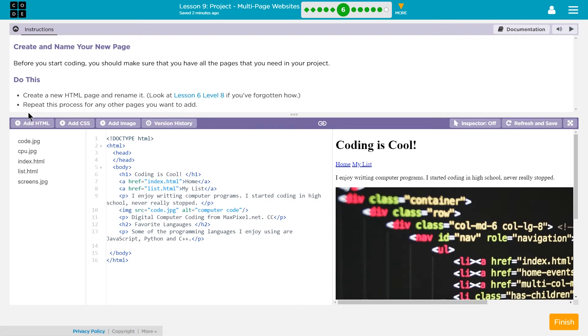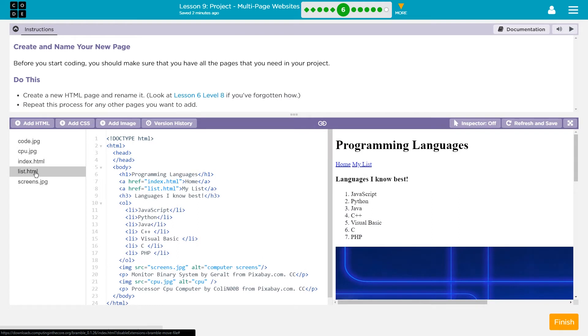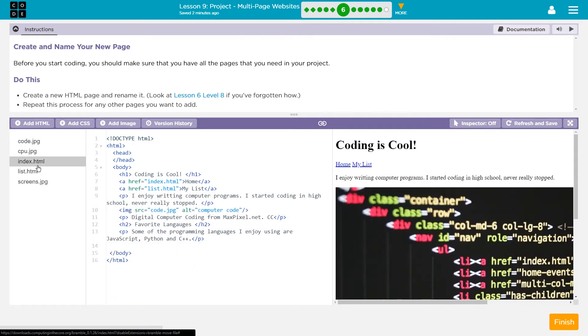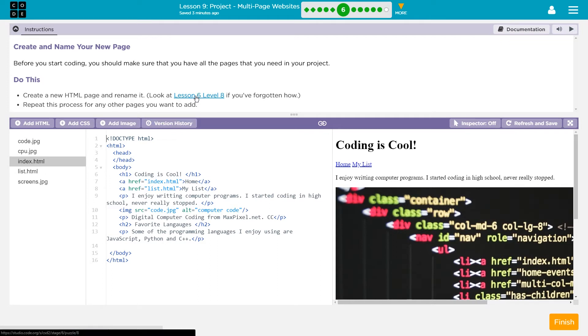So that's kind of a hint there. If you do not have two pages, you should already have two pages, an index page and a list page. You might have named your list page something else, but if you do not have those two pages, you need to go to Lesson 6, Level 8 and create a list page. Make sure you do that.